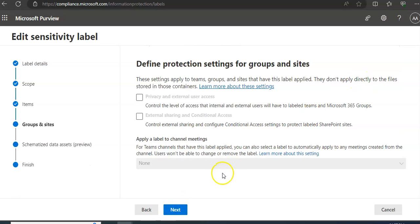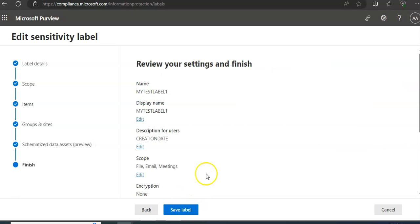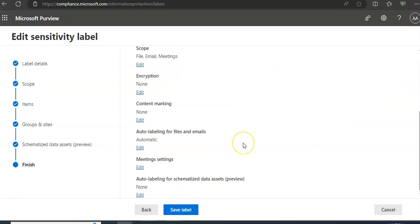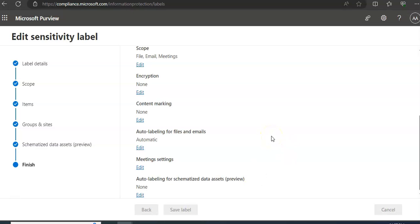You review your settings and you can save the label.